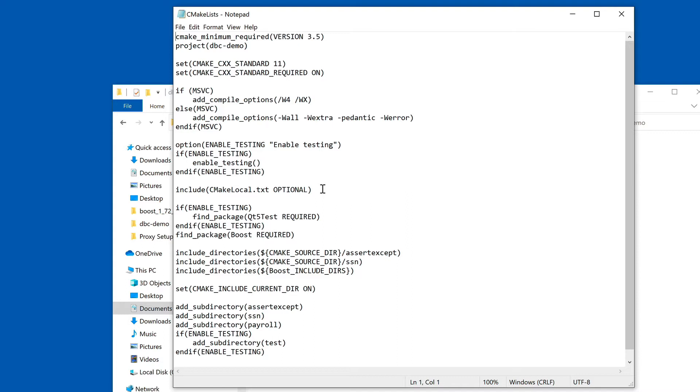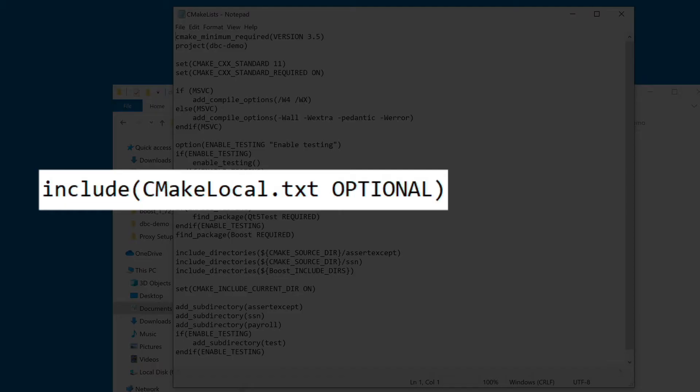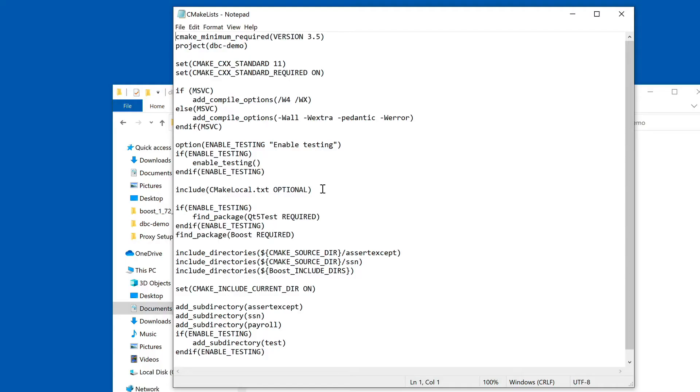This is where the CMakeLocal.txt file comes in, because we can use this to give hints to the installation locations of Qt and Boost on a given system without actually having that information live in the source code repository.